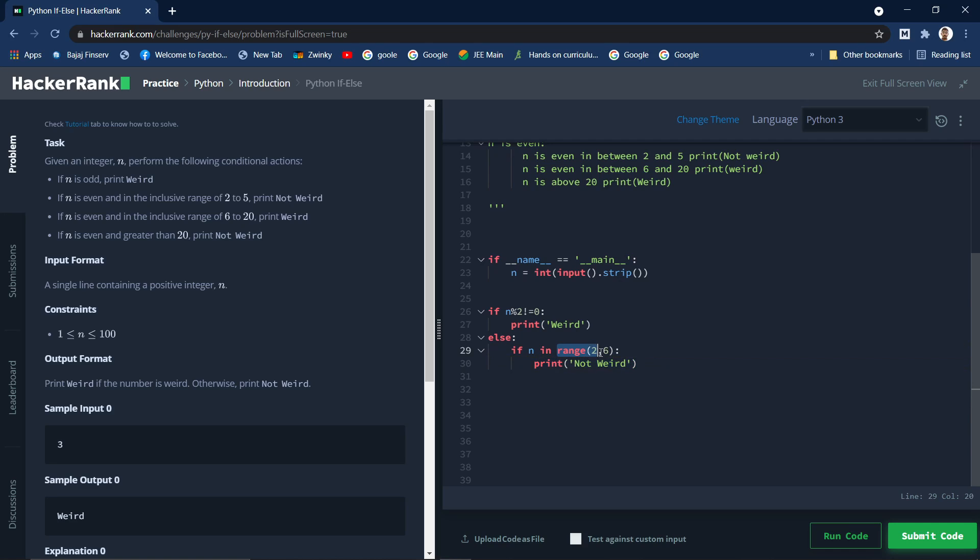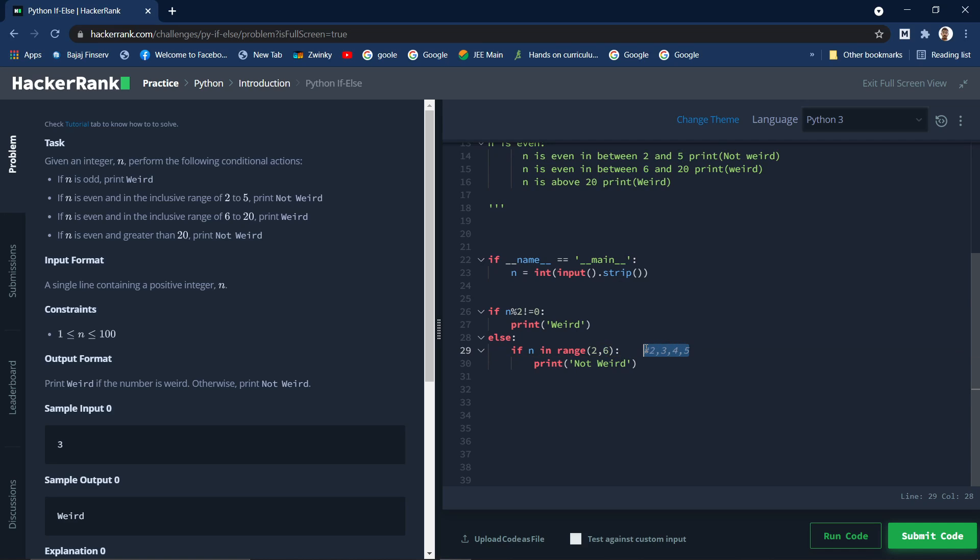So if it's true, this inner, whatever you write inside this if, that will run, right? So this range will return an iterable like this, let me - so it will return an iterable and using the in you can check. So the range would be 2, 3, 4, and 5. Not 6 is not written, so this last value is not written.